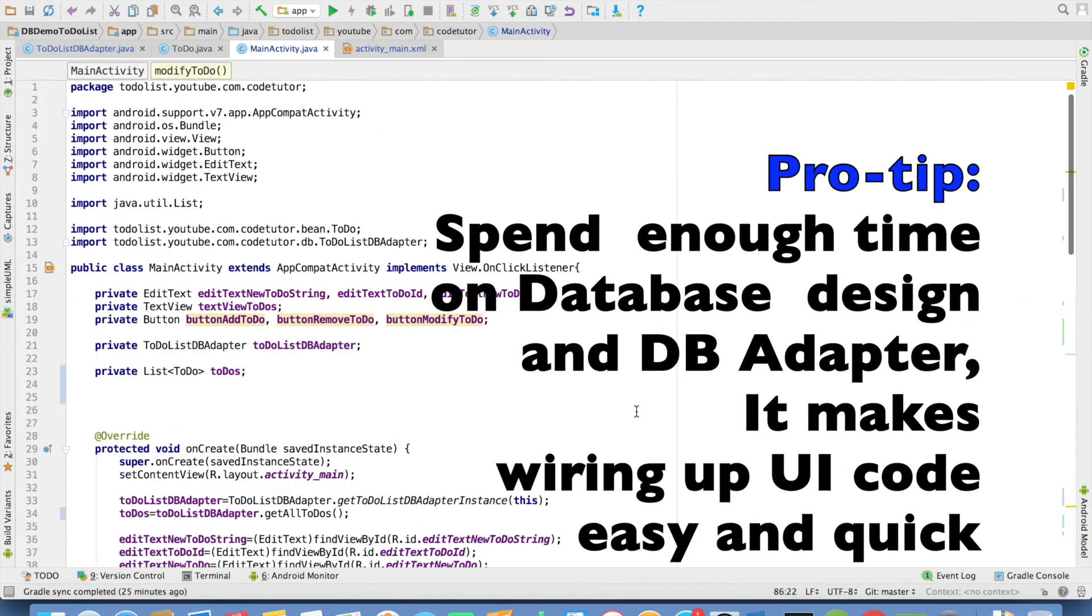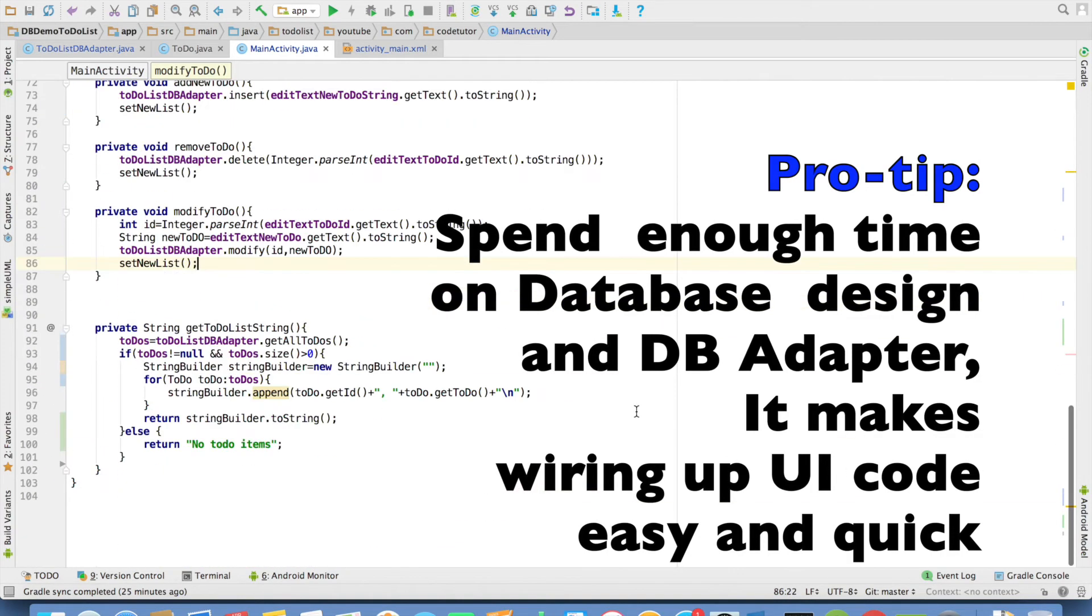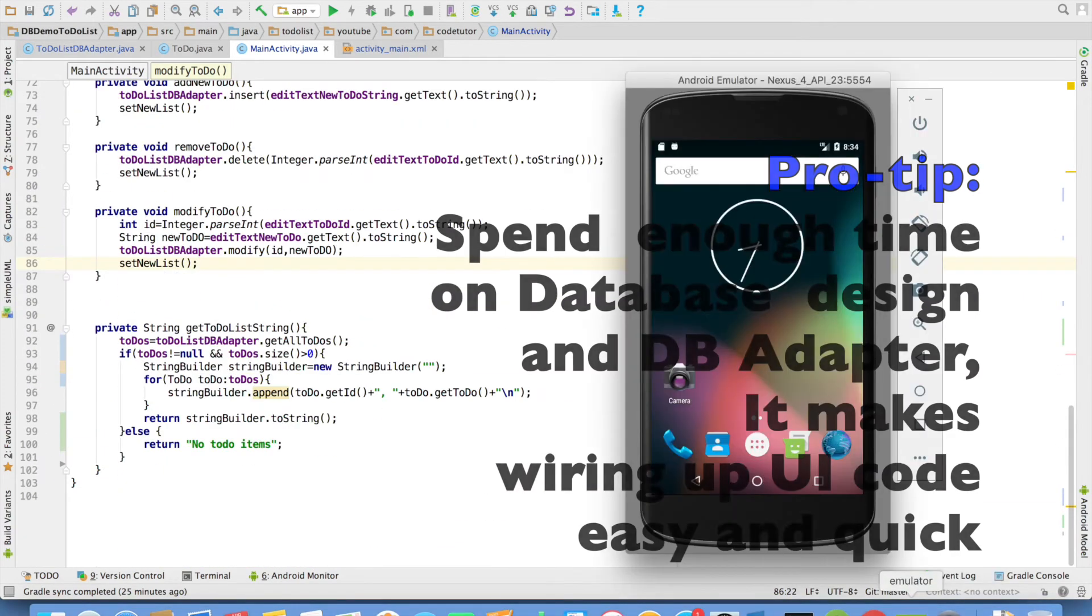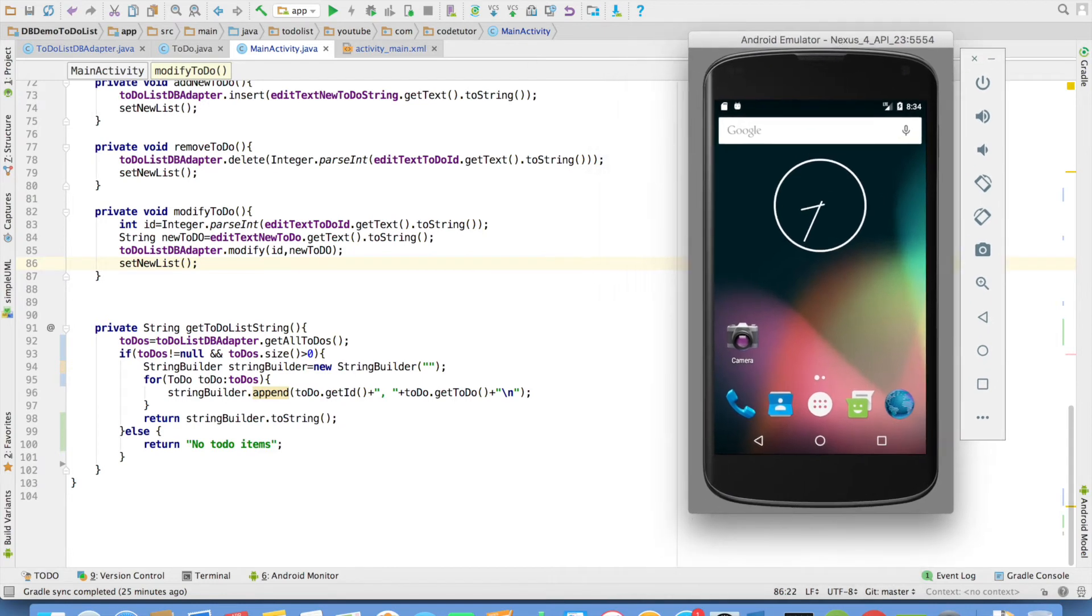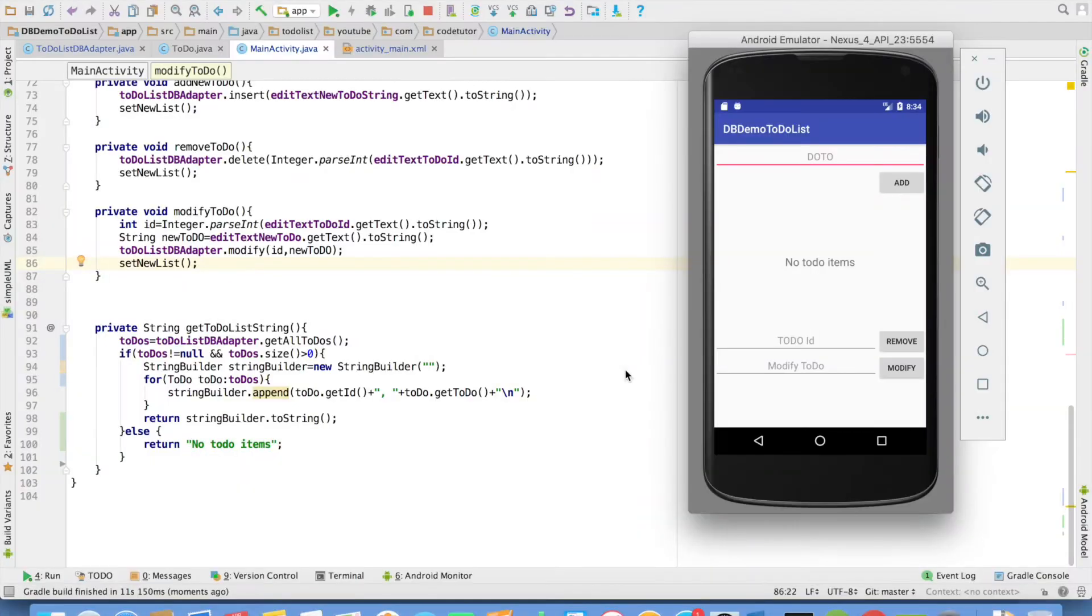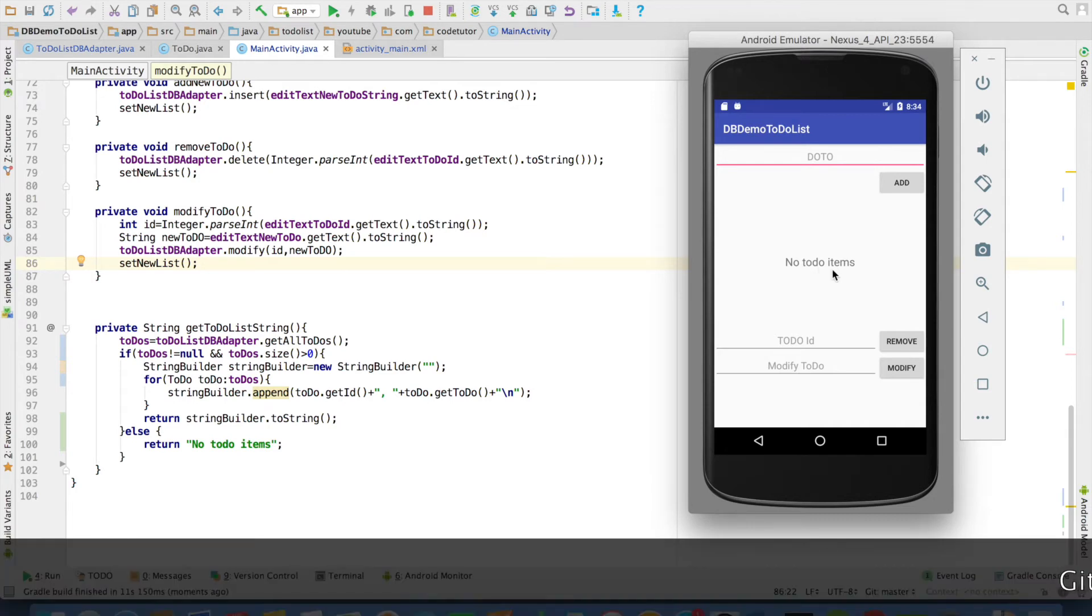We are ready to test this application now. And I have a emulator here. Let me run this and see what happens. So initially you can see that there are no to-do items here.